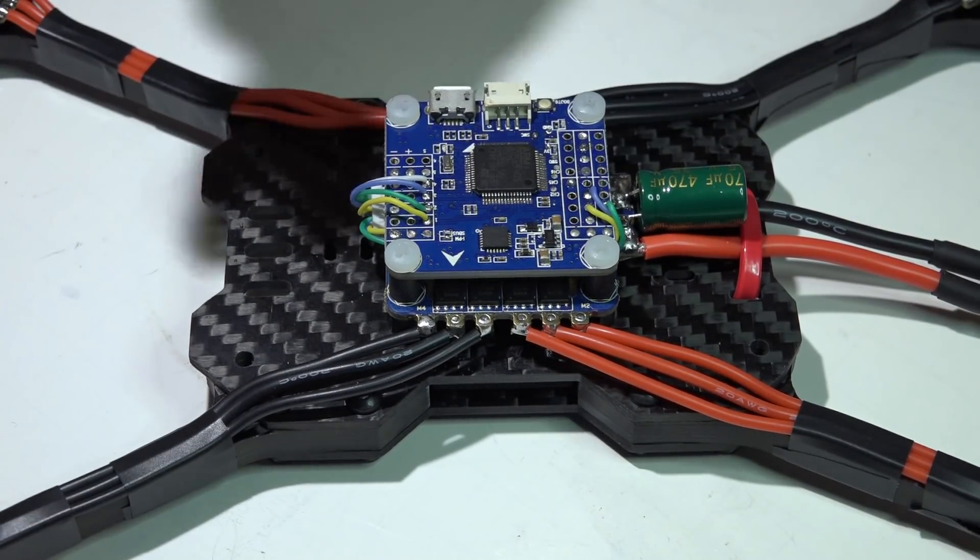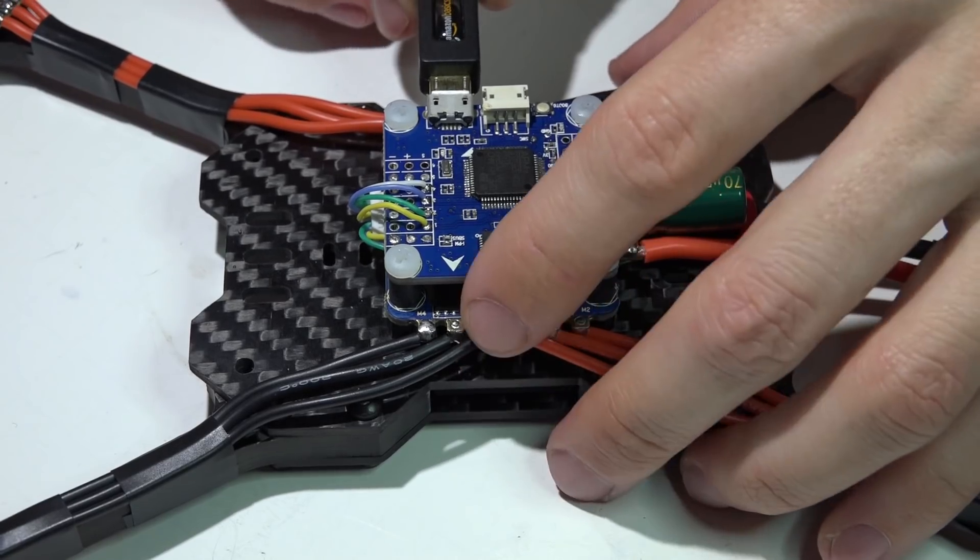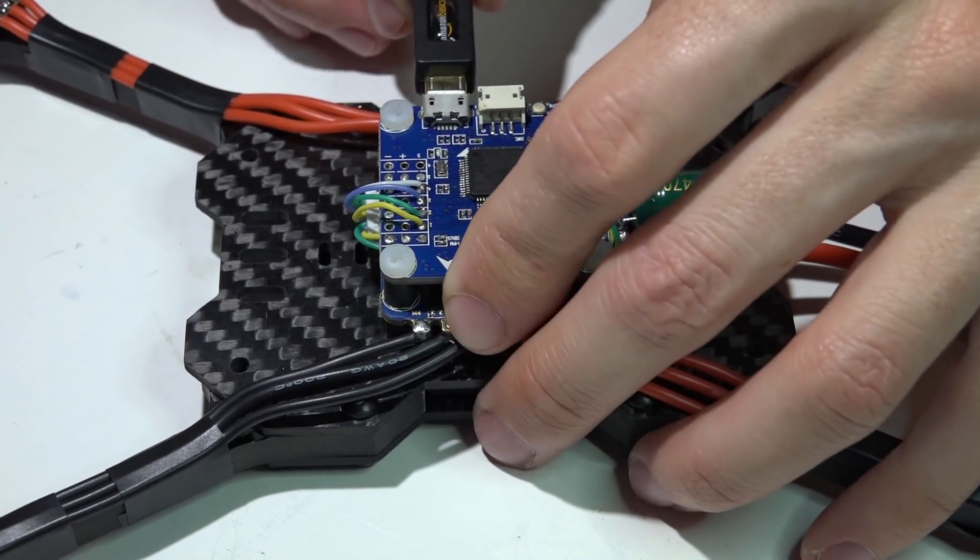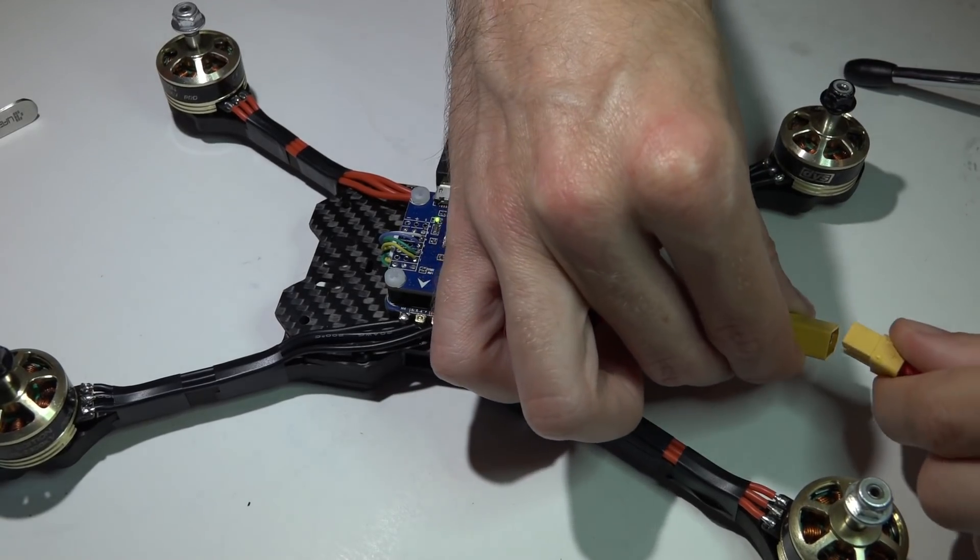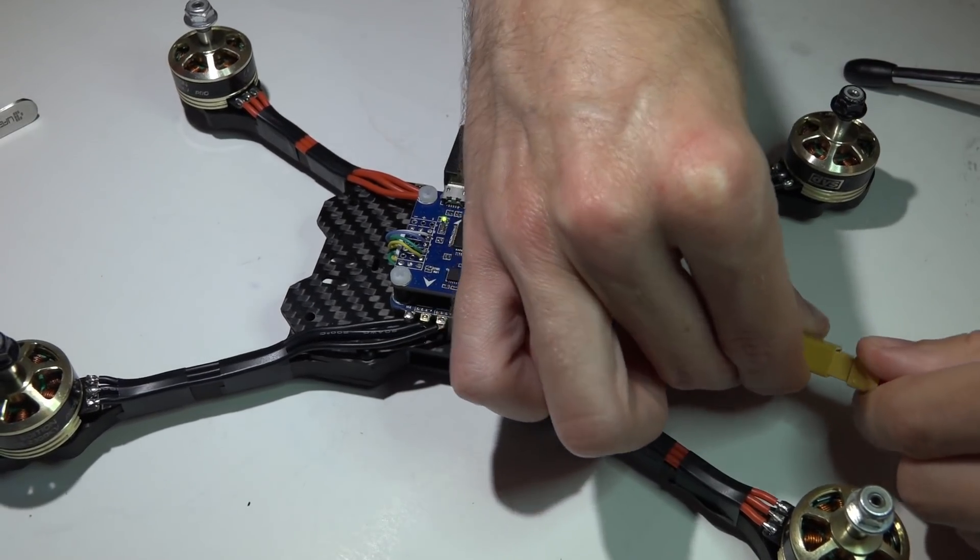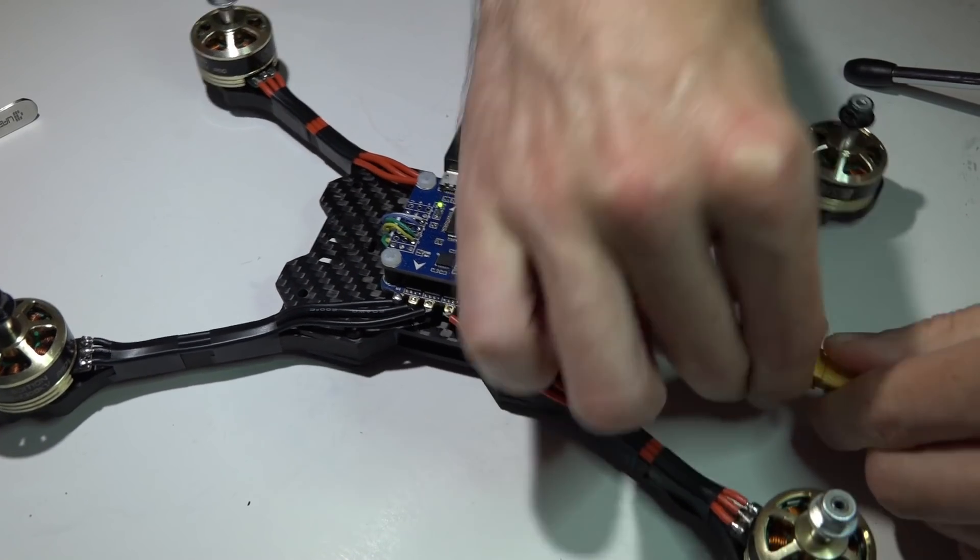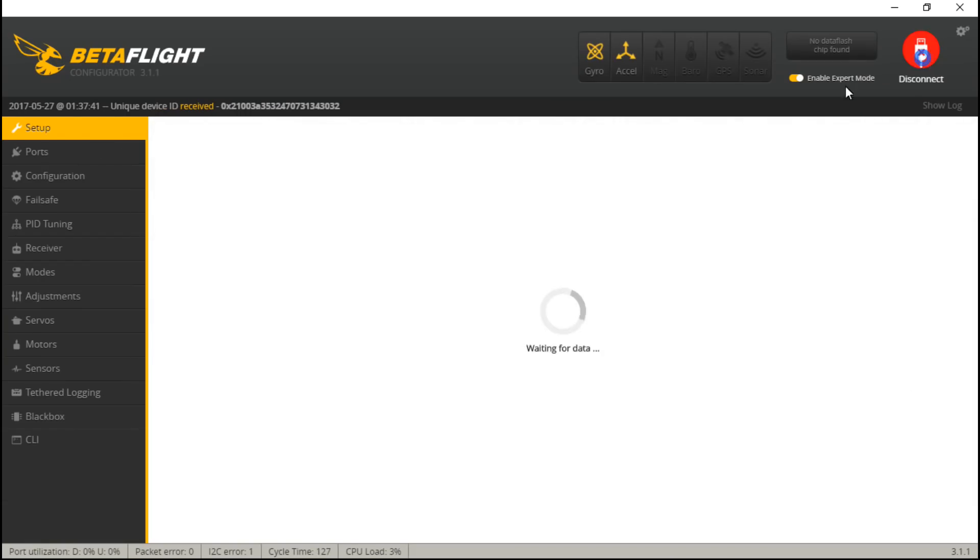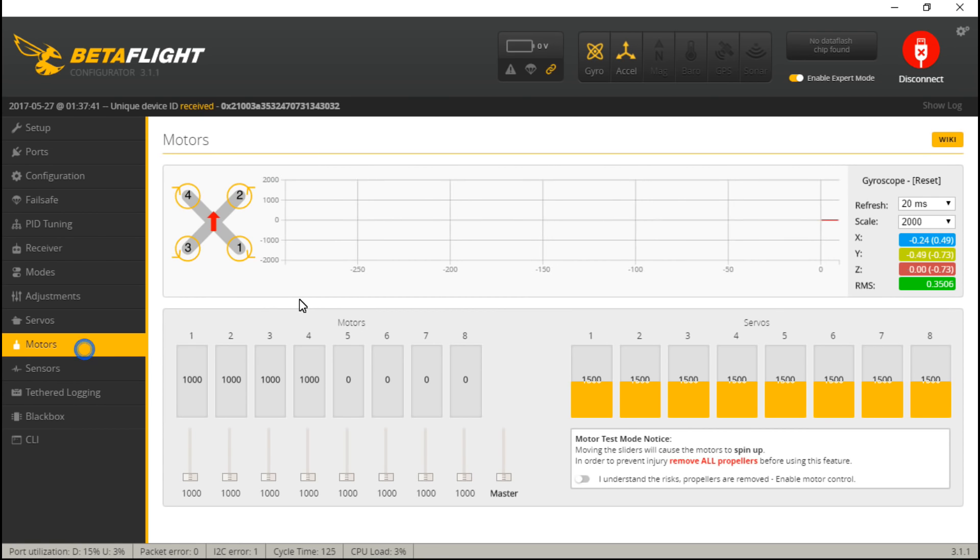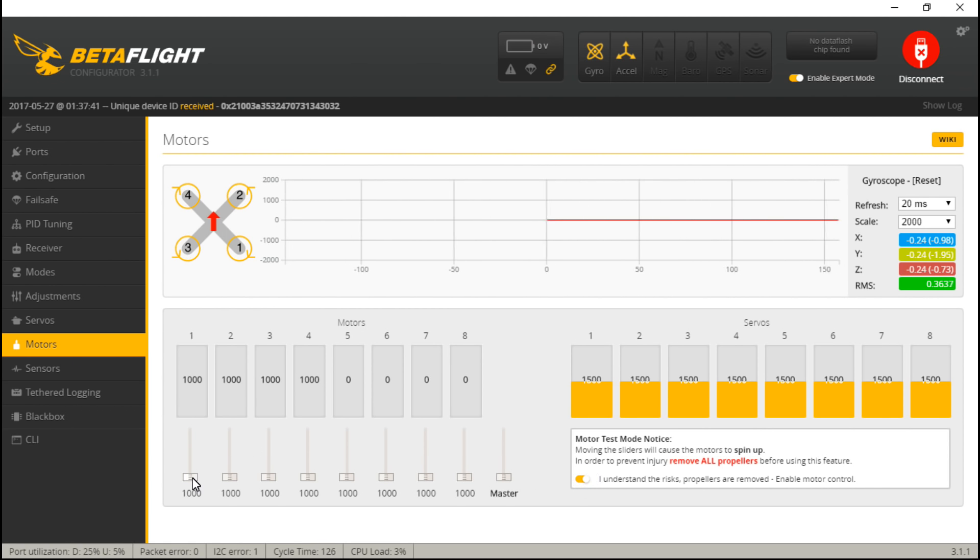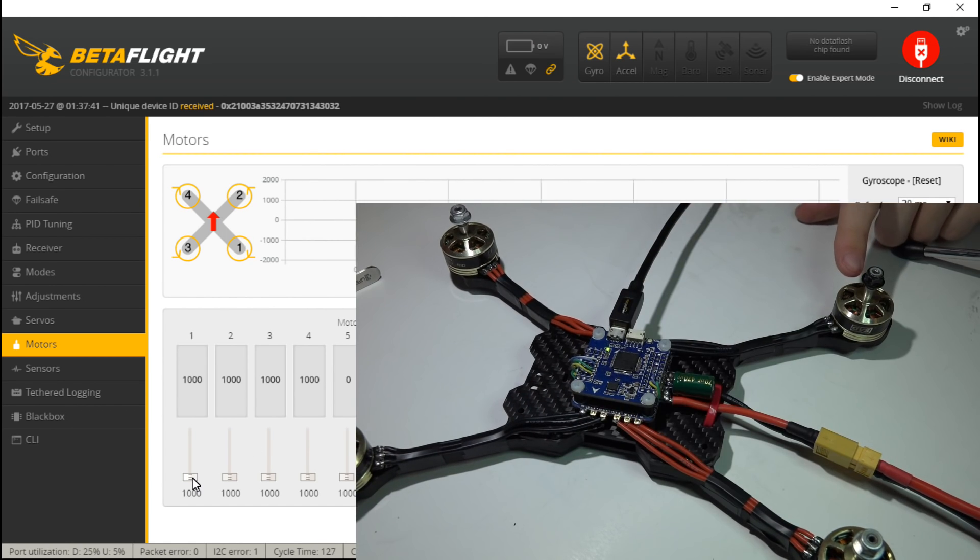So that's our nice little clean installation. Let's go ahead and Betaflight and test it out. Got the USB connected. Let's go ahead and connect the battery. Go to the motors tab. Understand the risk.